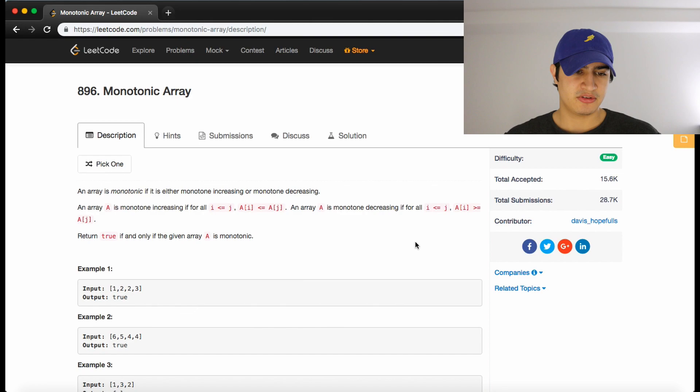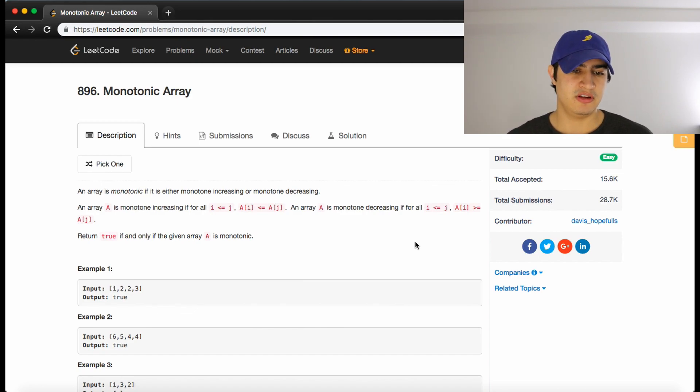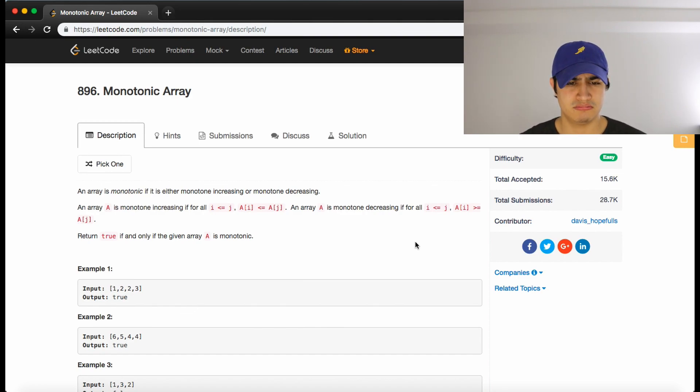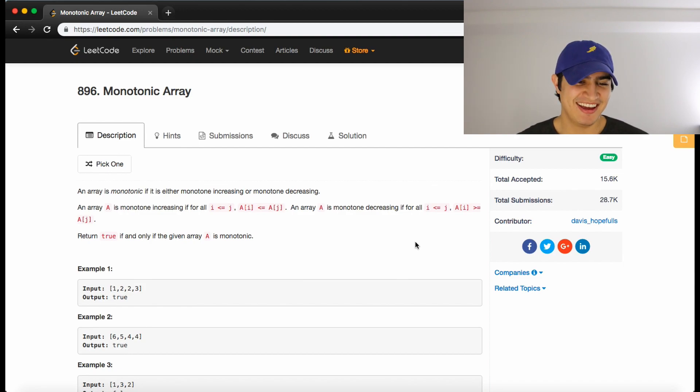The problem description says an array is monotonic if it is either monotone increasing or monotone decreasing.